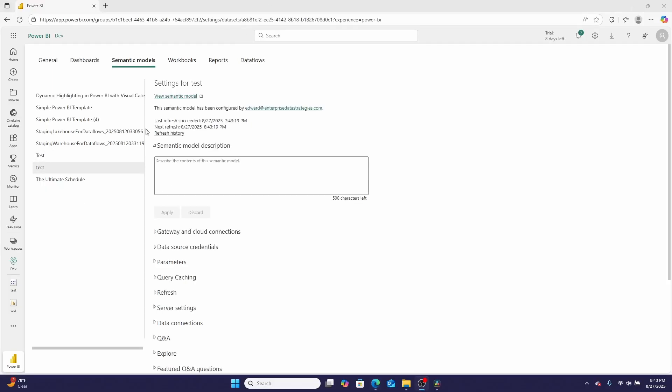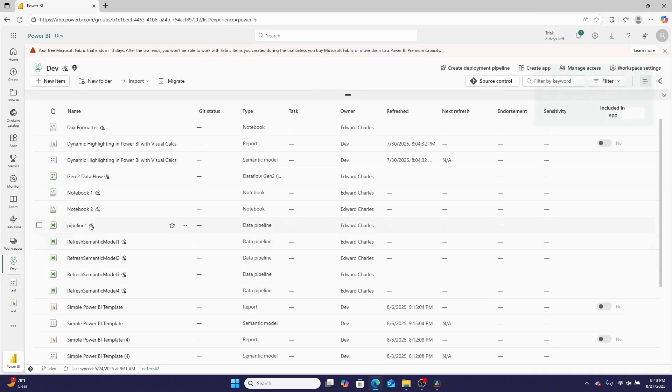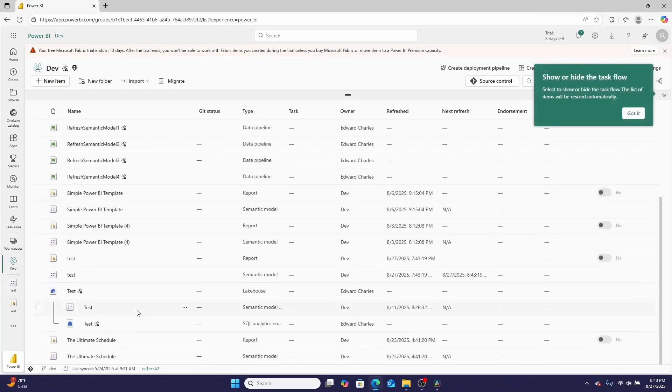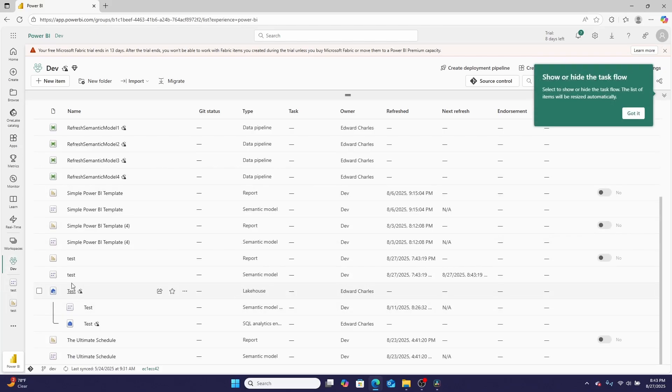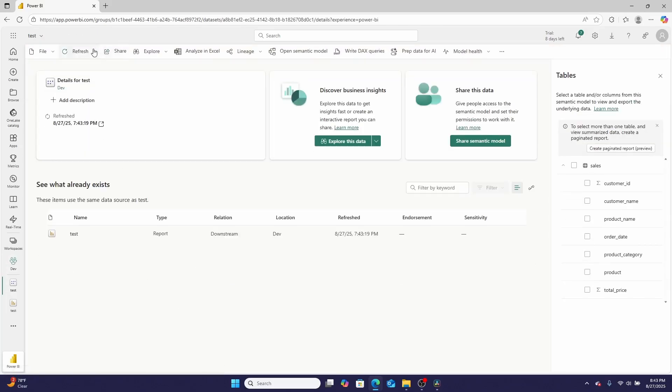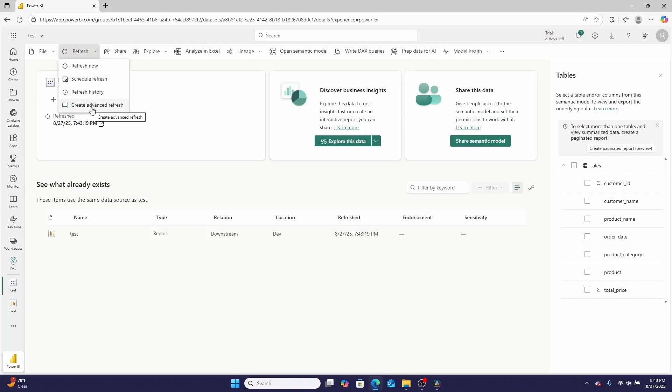just released a really fun new feature: refresh templates for Microsoft Power BI datasets. When you go into the workspace and click on a semantic model, they allow you to create advanced refreshes and guide you through creating that advanced refresh via a Fabric data pipeline step by step. I'm going to create an advanced refresh for this semantic model.